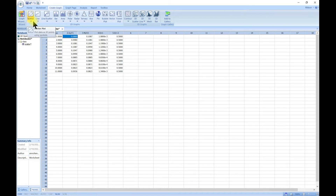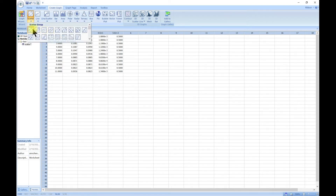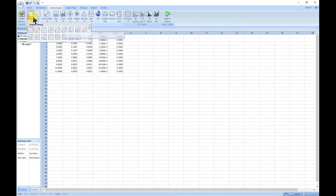To do a scatter plot, there are about 17 built-in templates available. For instance, 'sample scatter' gives you a brief description: it says 'plot a single set of x and y pairs'. So you have about 17 different types. To make it easy, you can also start with the graph wizard.